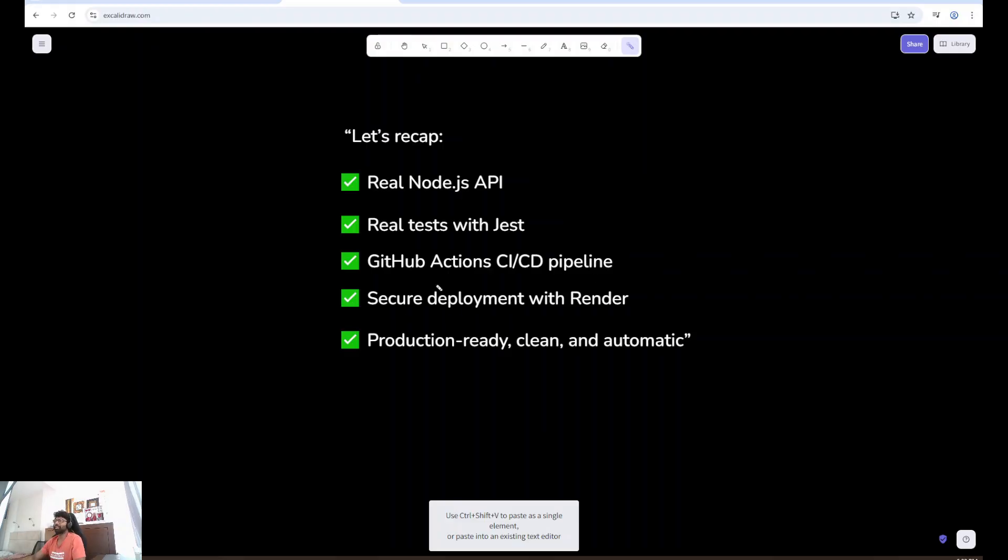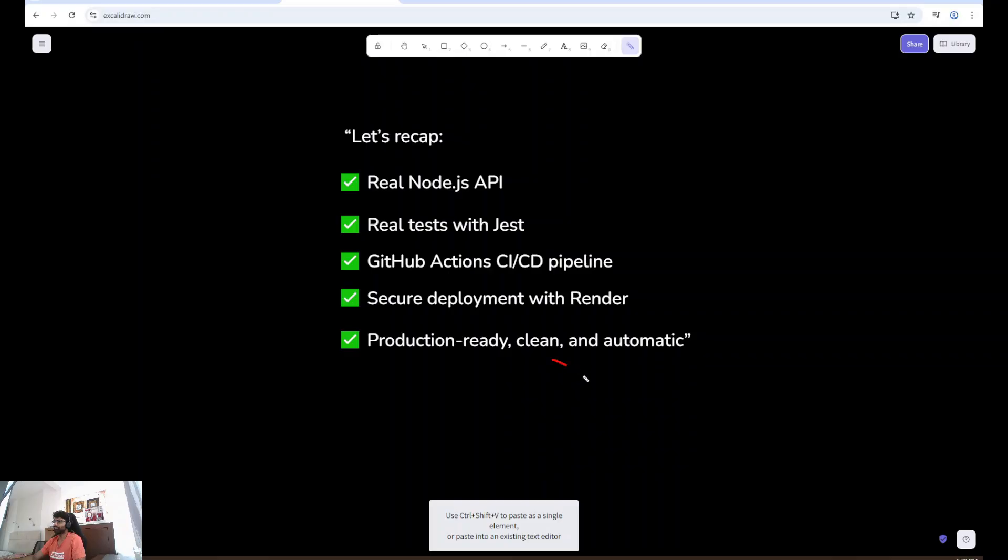Let's recap what we learned in this video. Real Node.js API. Real test with Jest. GitHub action CI CD pipeline. Secure deployment with render. Production ready, clean and automatic code.